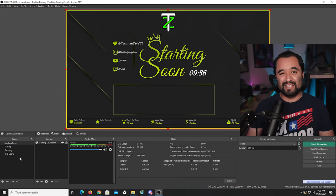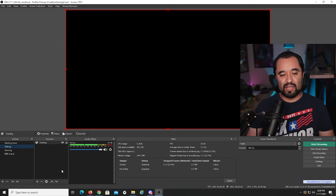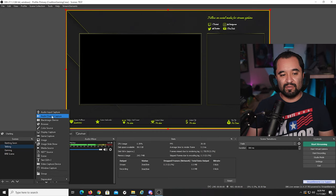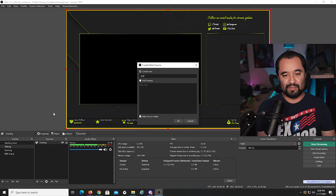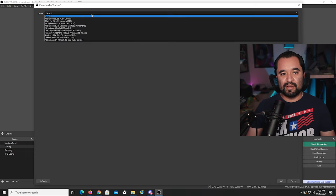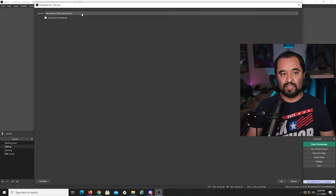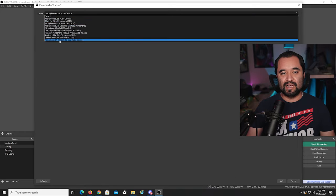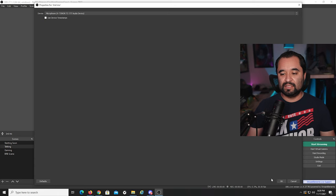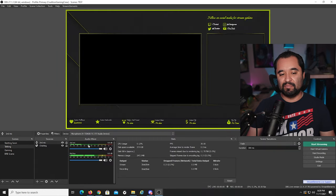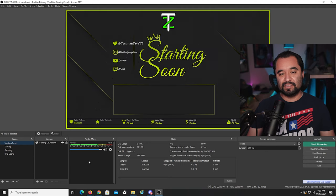If you have different scenes that use different microphones, you'll need to add those separately. For example, in the Talking scene, click the plus sign, go to Audio Input Capture, type in a name like Second Mic, and select the device from the drop-down. If you don't get activity from it, click it, go to Properties, and make sure the right device is selected. That source will only exist in that scene — if you move away from it, it's gone. Something to be aware of when configuring your setup.